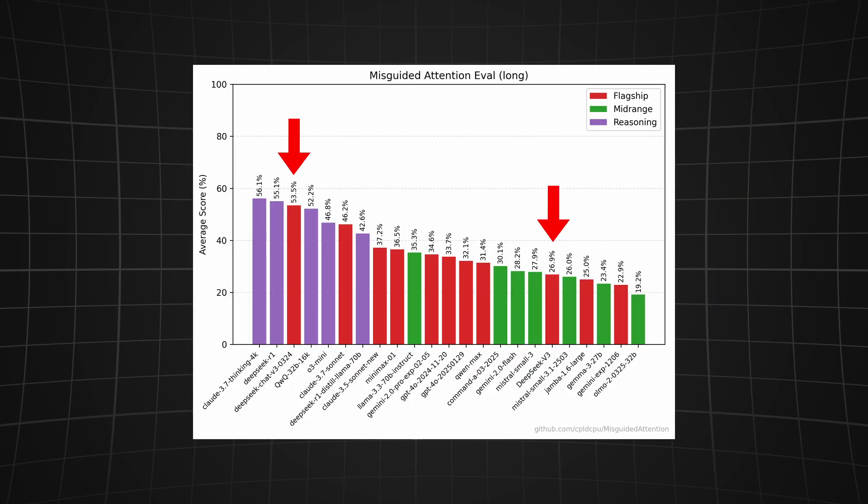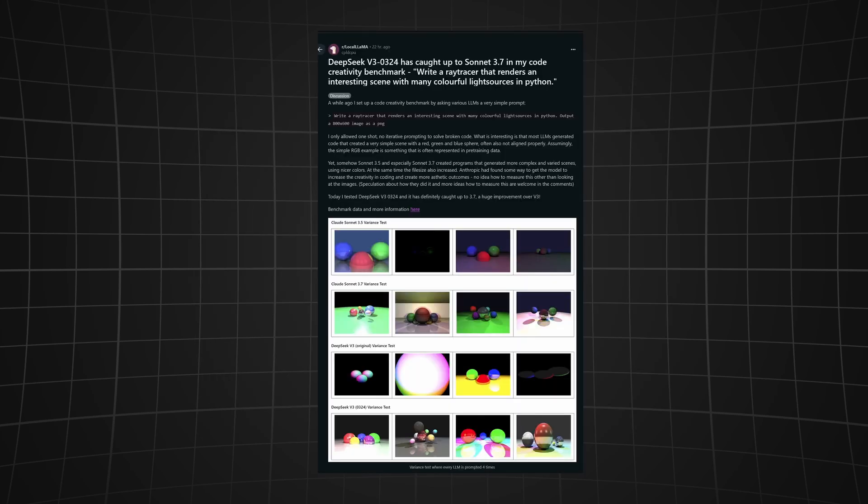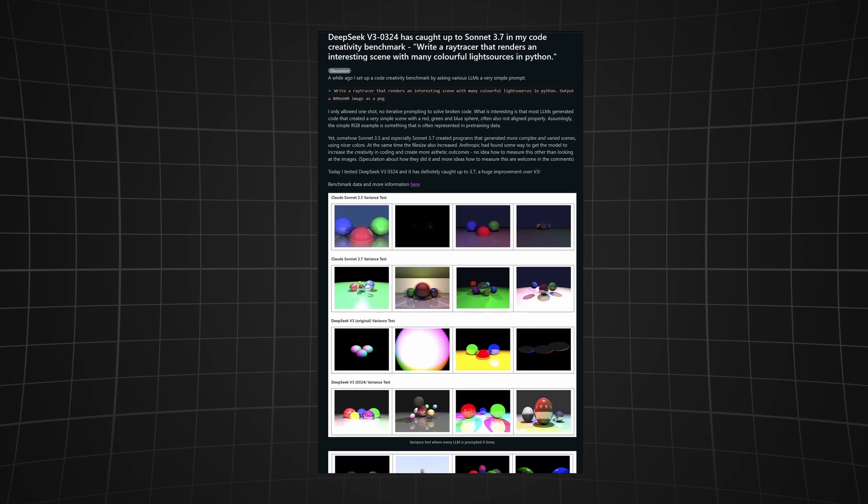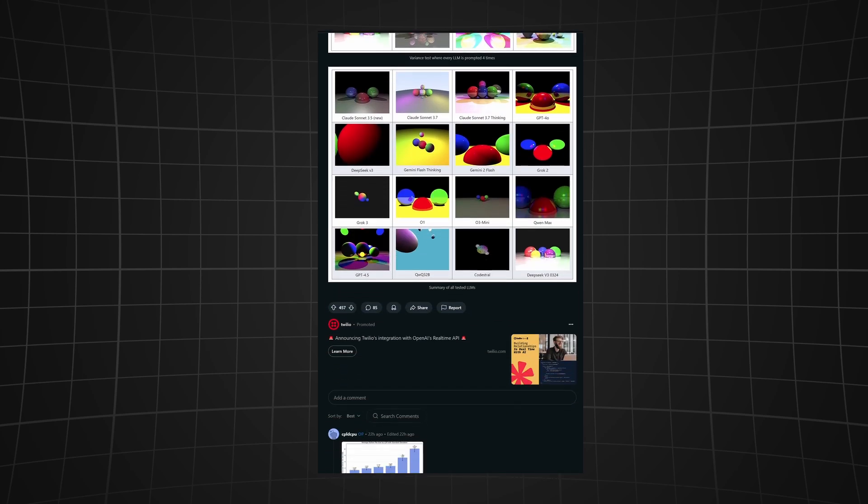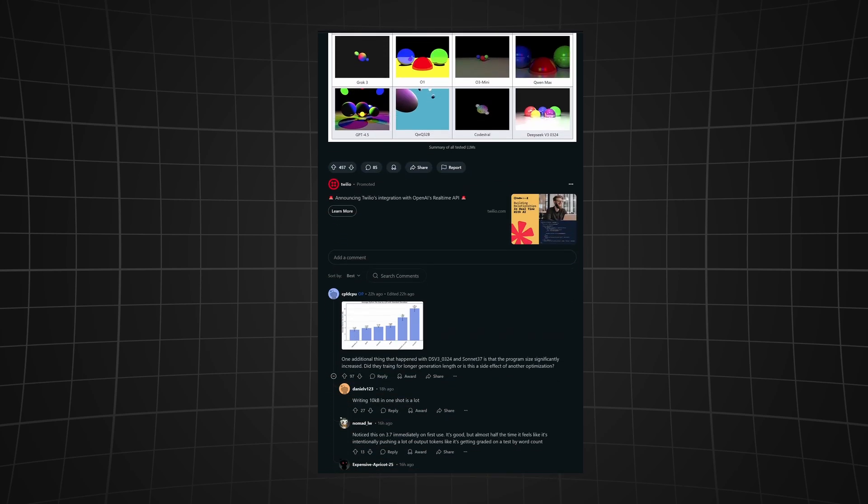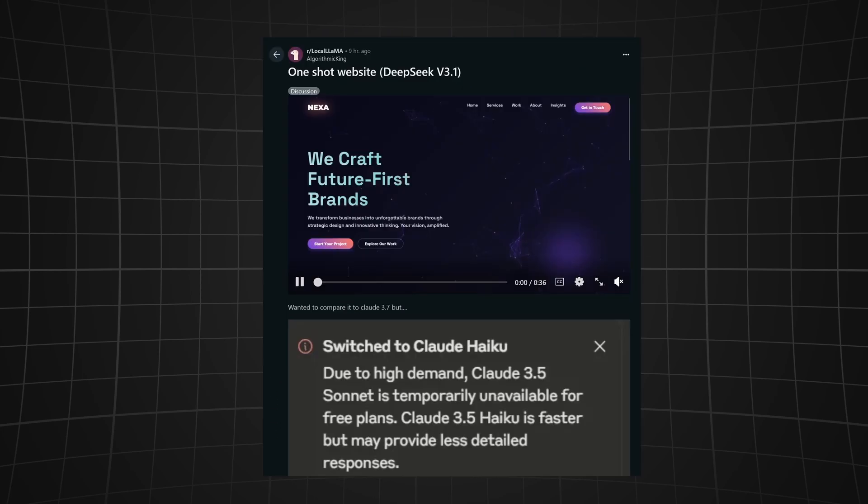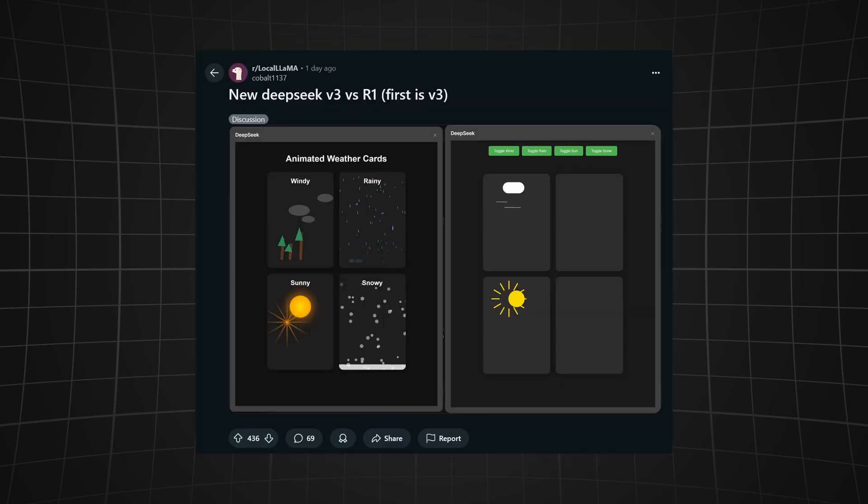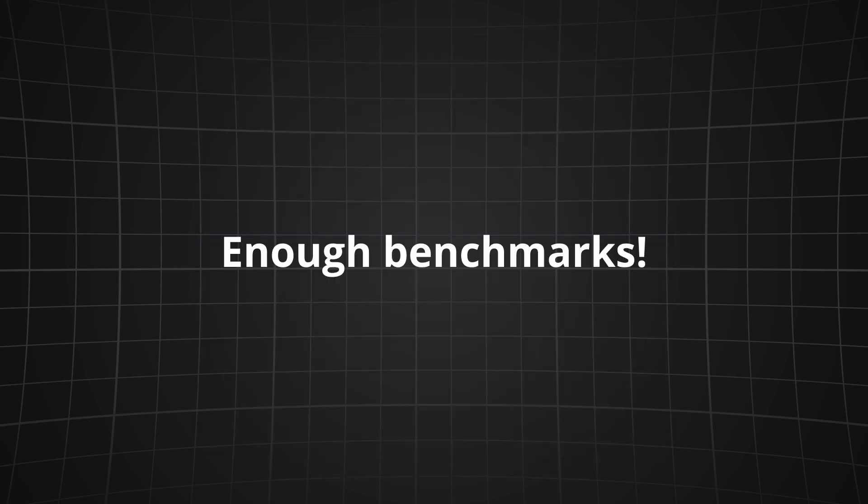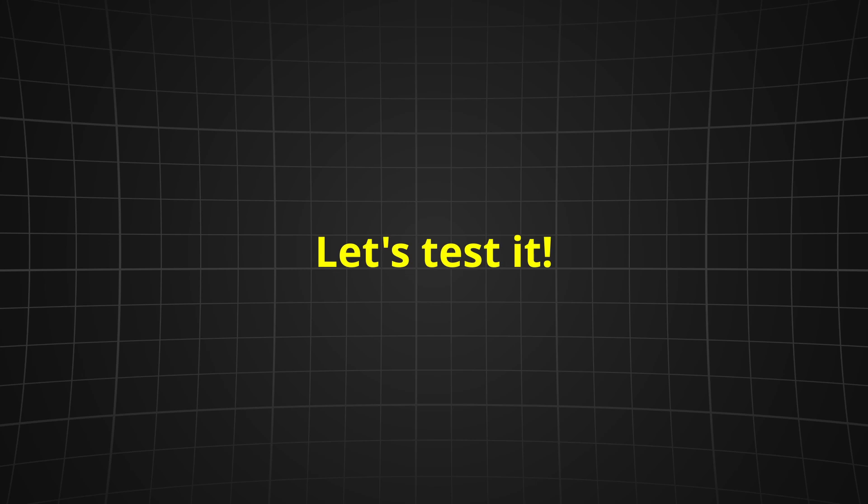Another user shared that the misguided attention evaluation also saw a significant improvement. The same user stated that the new version of DeepSeek caught up to Claude Sonnet 3.7 in his code creativity benchmark. It seems like it's able to create one-shot websites and is way better in coding than DeepSeek R1.